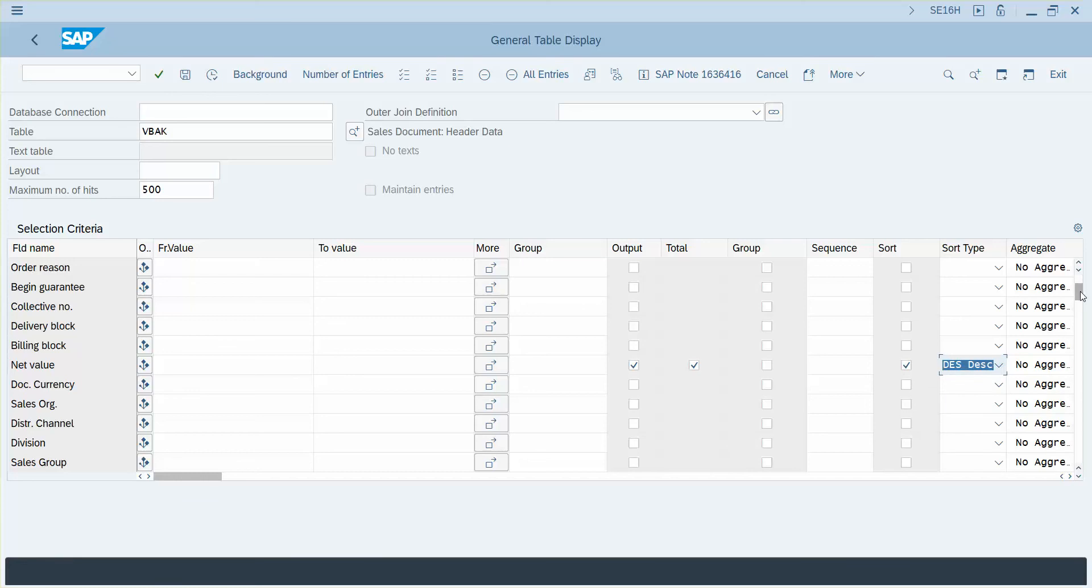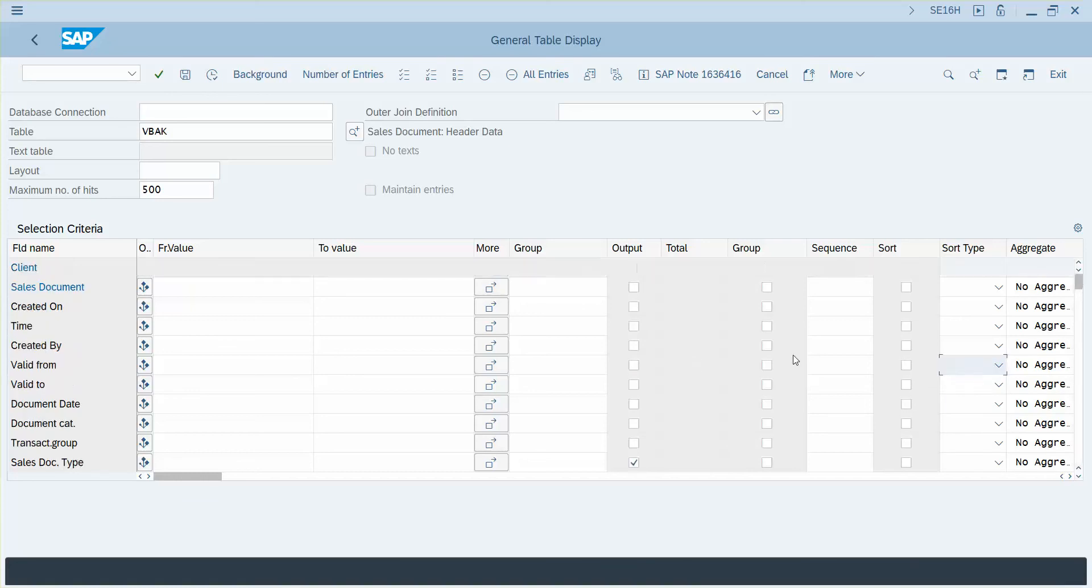So what this should give us is it should group by the sales document type and we're going to select the group there.